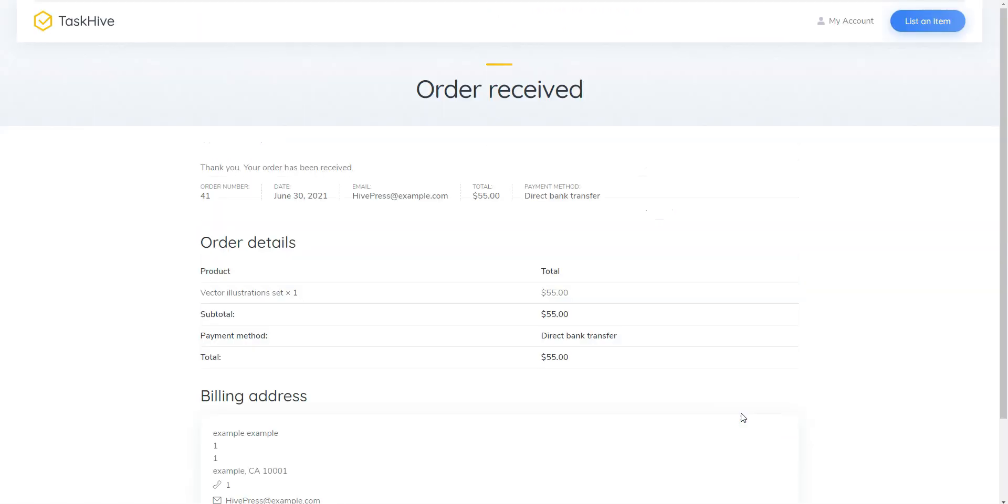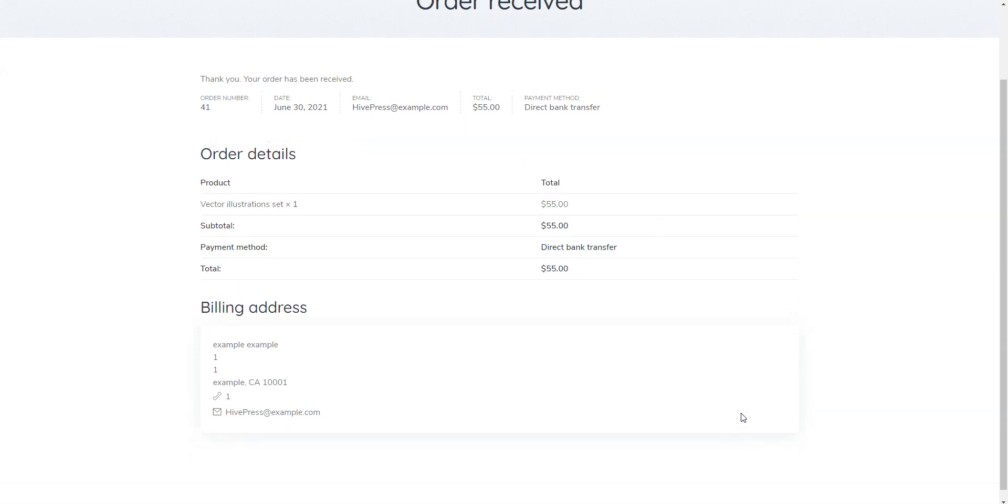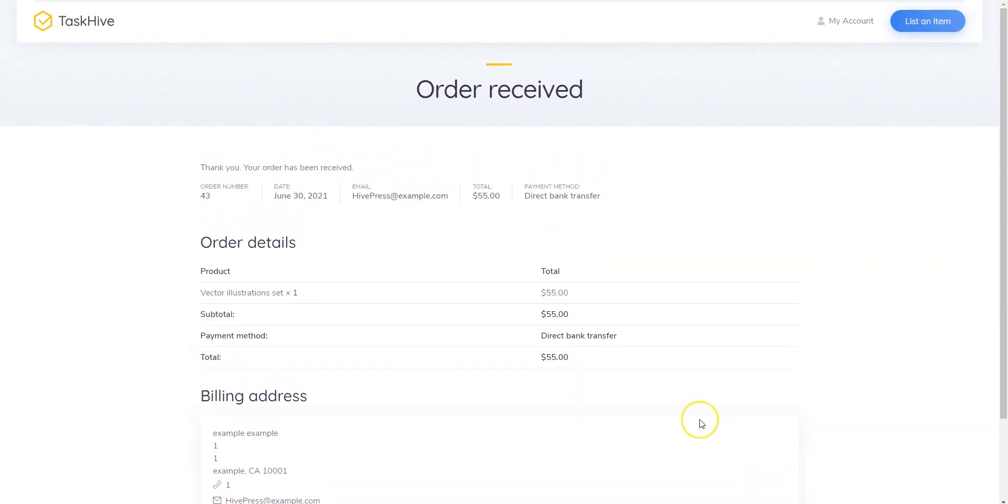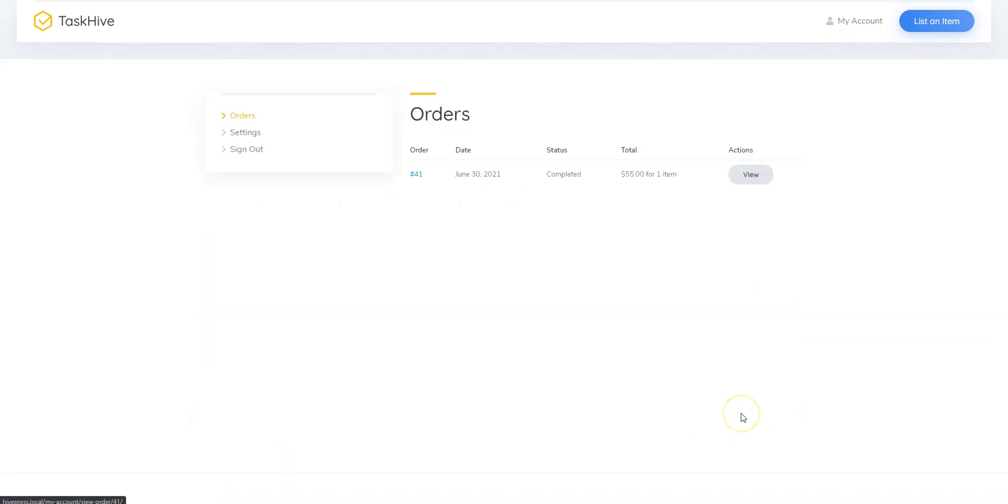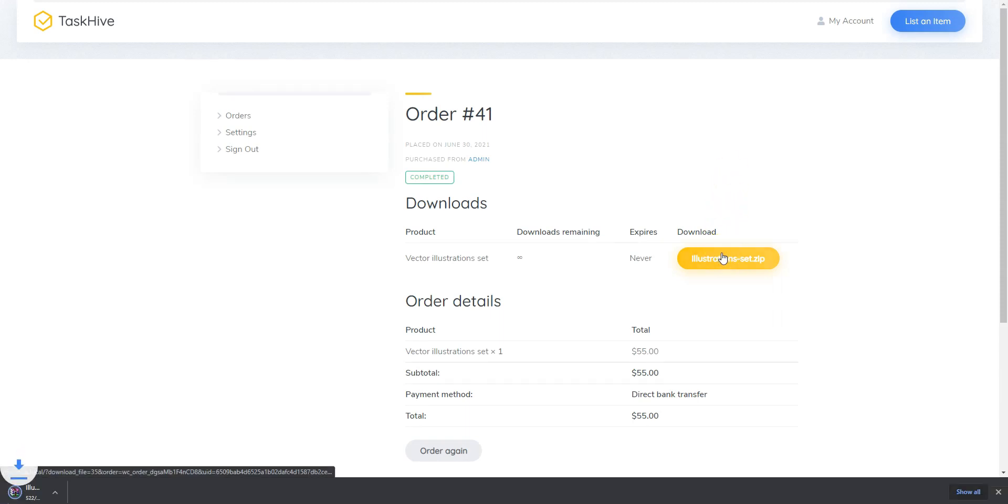Once the payment is received, you'll be able to download the purchased file. To do that, navigate to the My Account orders section and click on the View button. As you can see, there is an option to download the illustrations set. That's how it works!